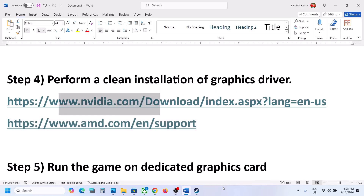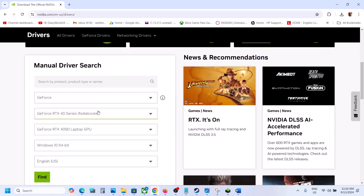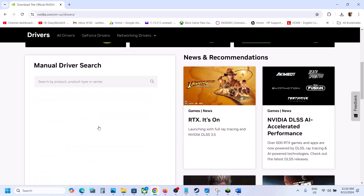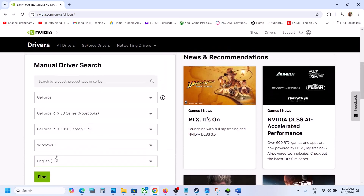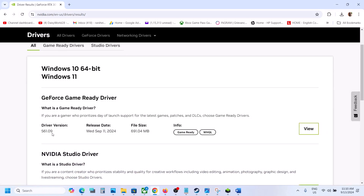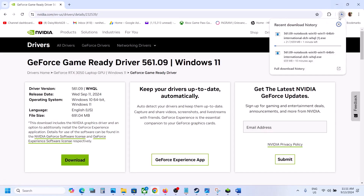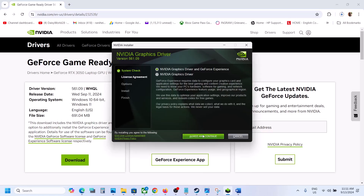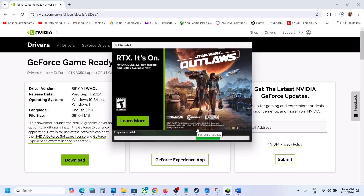For Nvidia users, go to the Nvidia website. Select the product category — for example, GeForce — then select the right product series (e.g., 30 series) and your specific graphics card. Select the right operating system and click Find. The latest driver shown is 561.09 — click View, then Download. Once the download is complete, run the exe file, click Agree and Continue, select the Custom option, click Next, and put a check on Perform a Clean Installation. Click Next, let the installation complete, then restart the computer and launch the game.